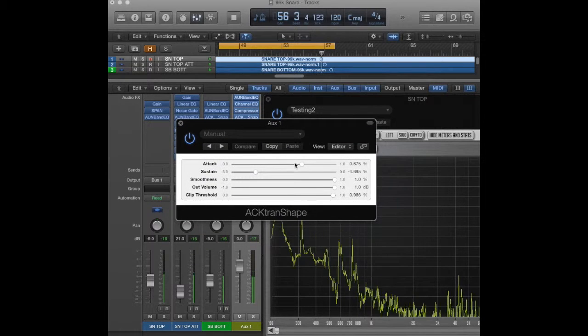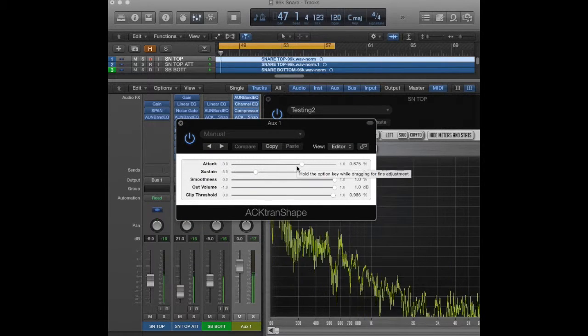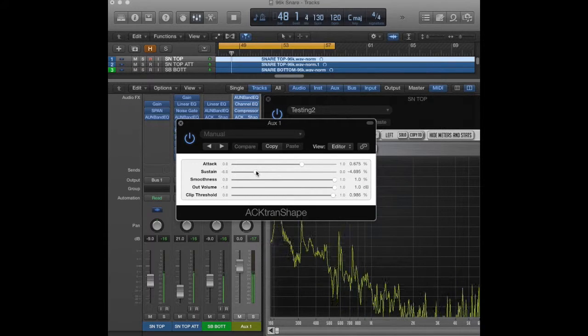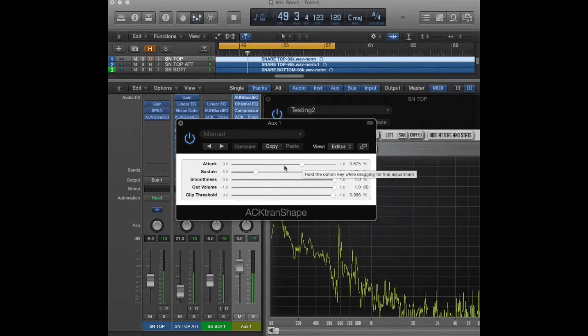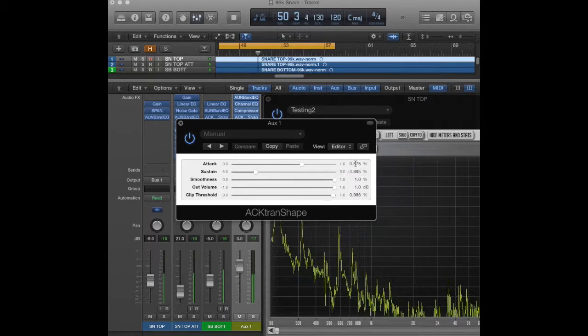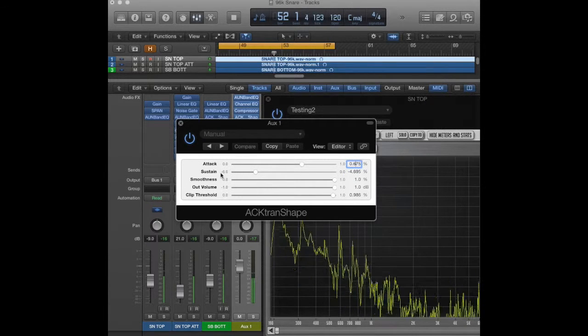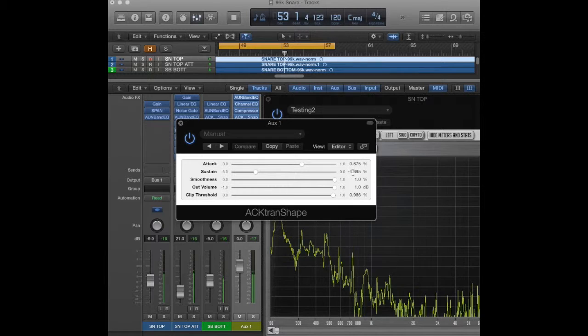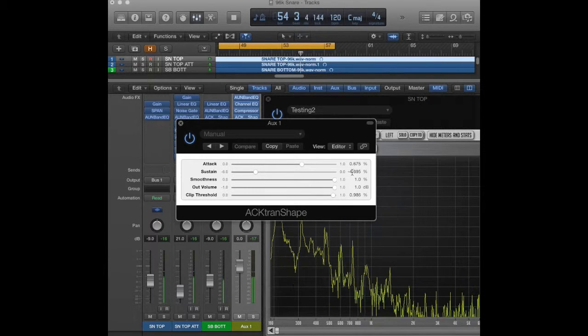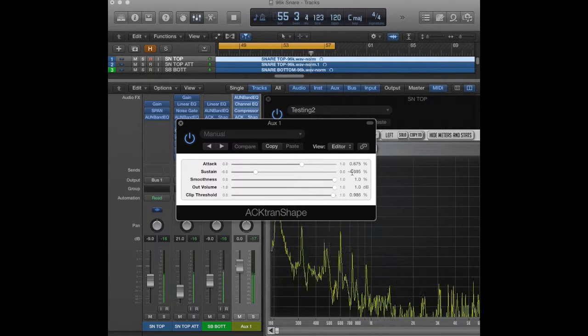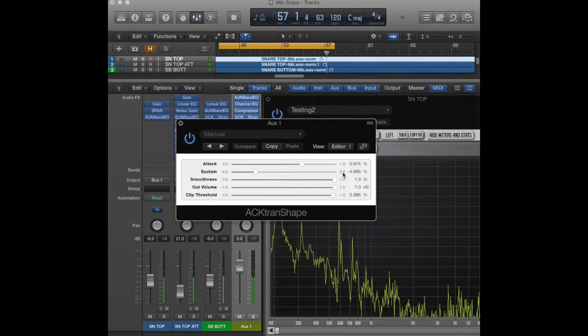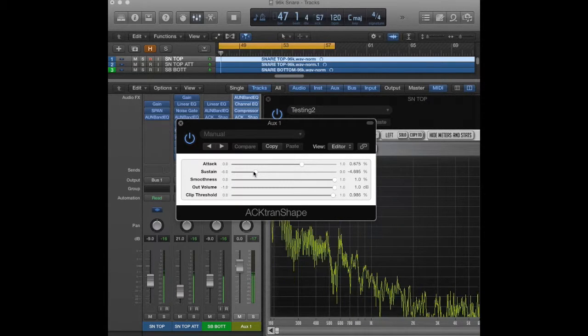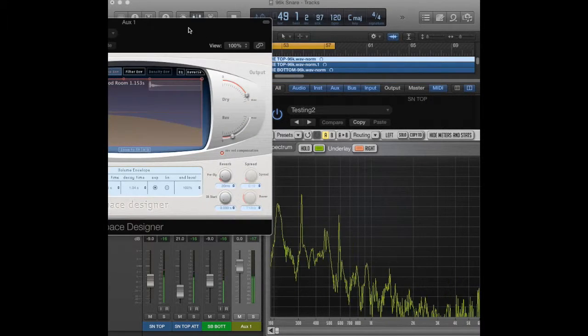Then we use another transient shaper on the whole thing, this time just to cut the sustain a little bit and add a little bit of attack. So that's going to bring out the attack some more on the overall, and then we're cutting out the ringing which is going to make it more punchy. A lot of the body is going to be made up in the reverb and in the overhead mics, so we're just cutting that sustain here before it hits our final reverb.